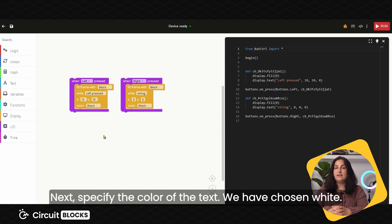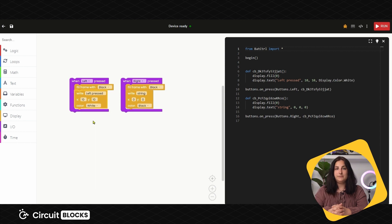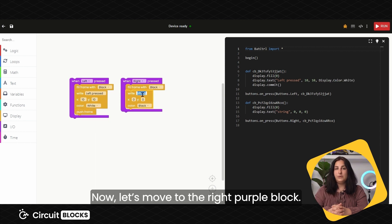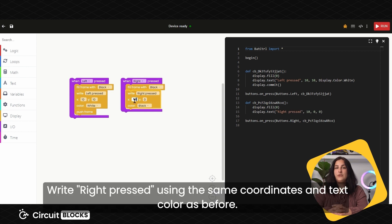Next, specify the color of the text. We have chosen white. Now, let's move to the right purple block. Write right pressed using the same coordinates and text color as before.